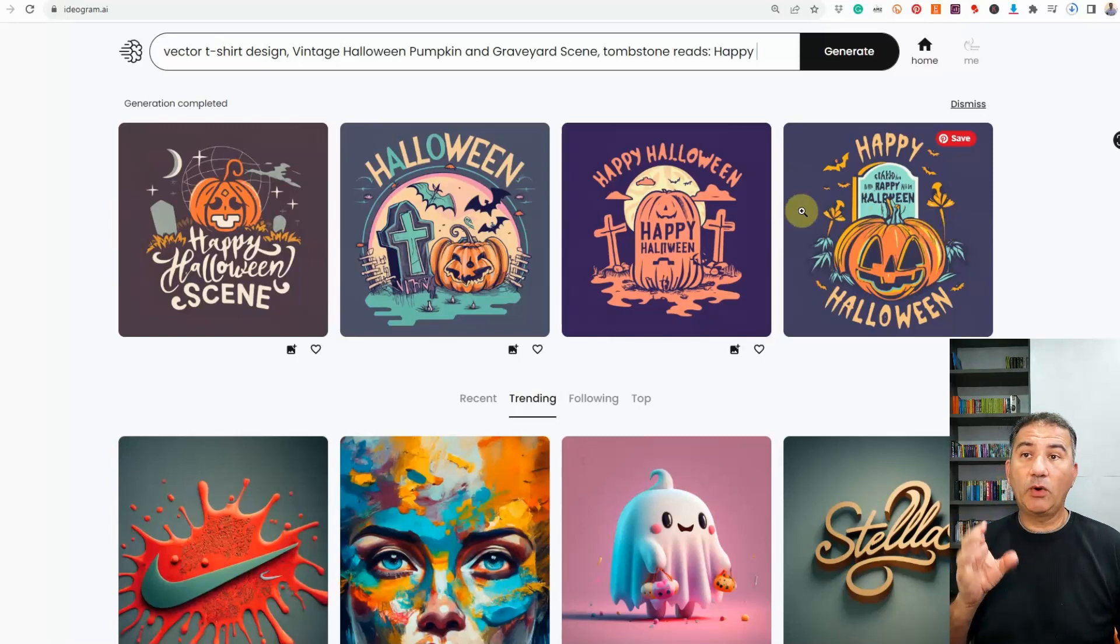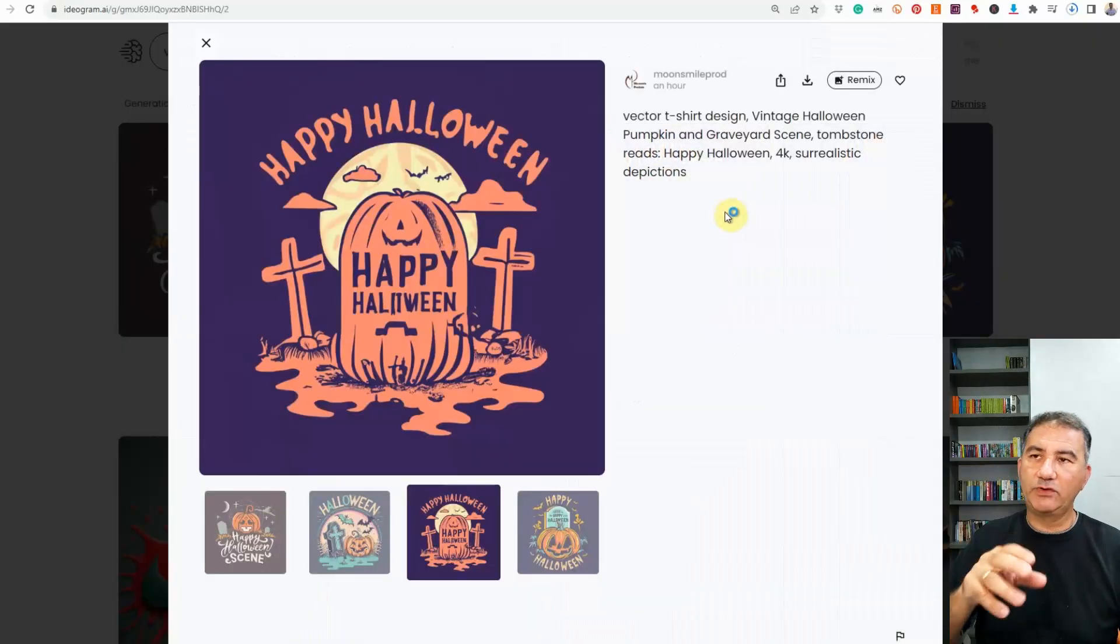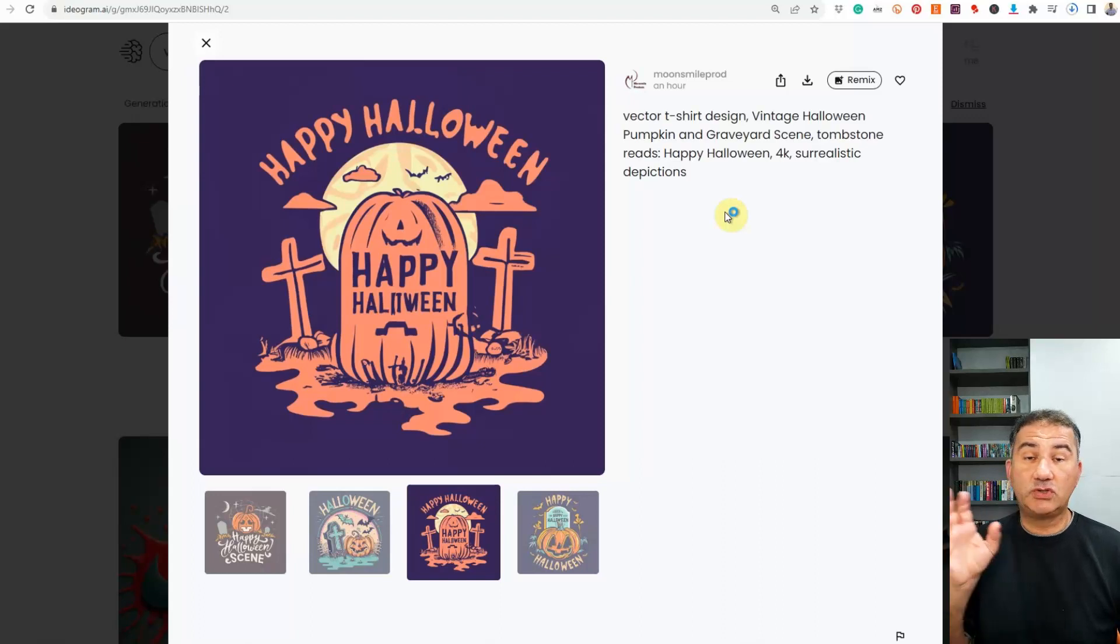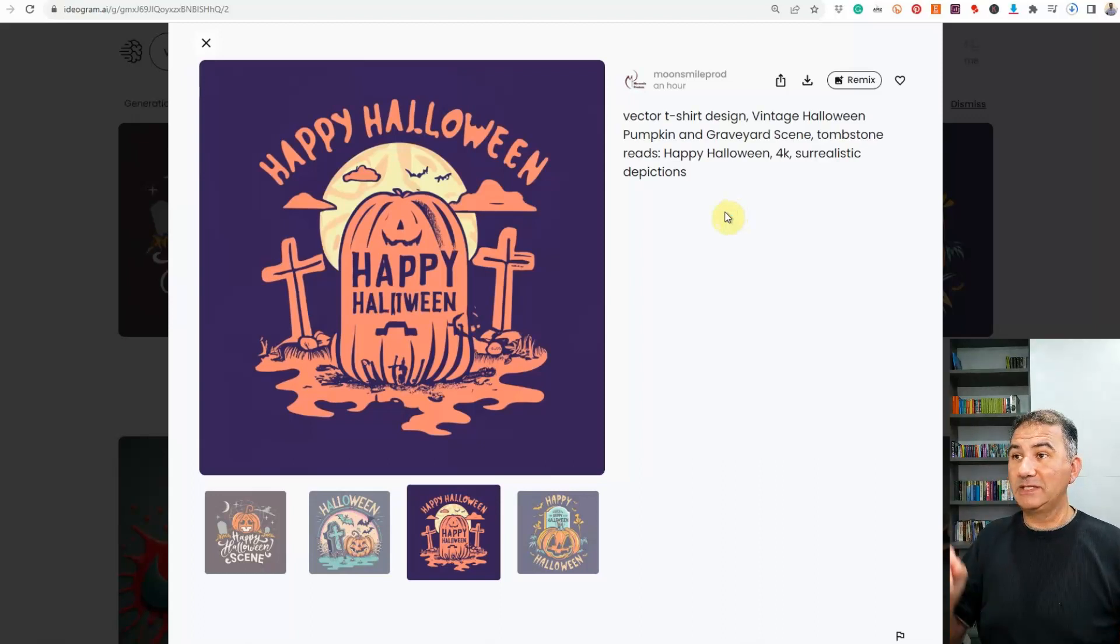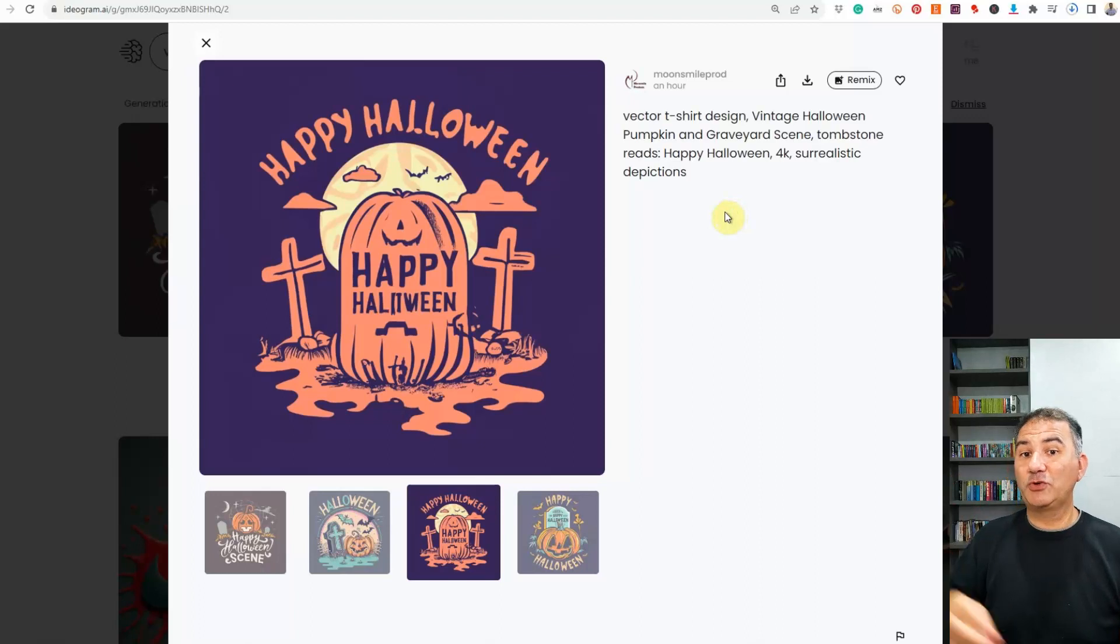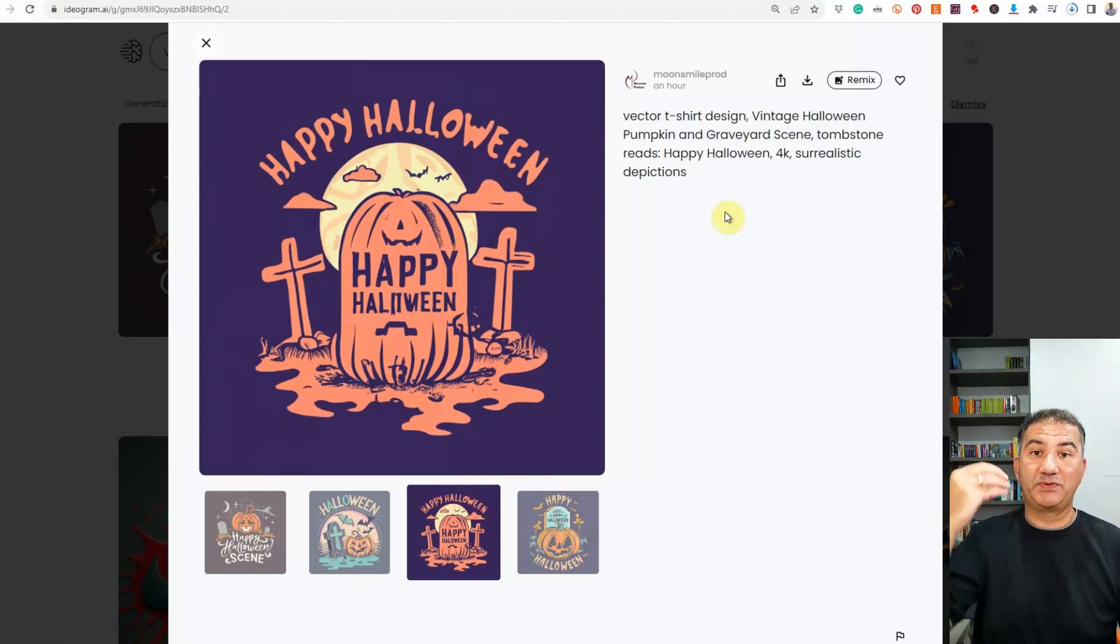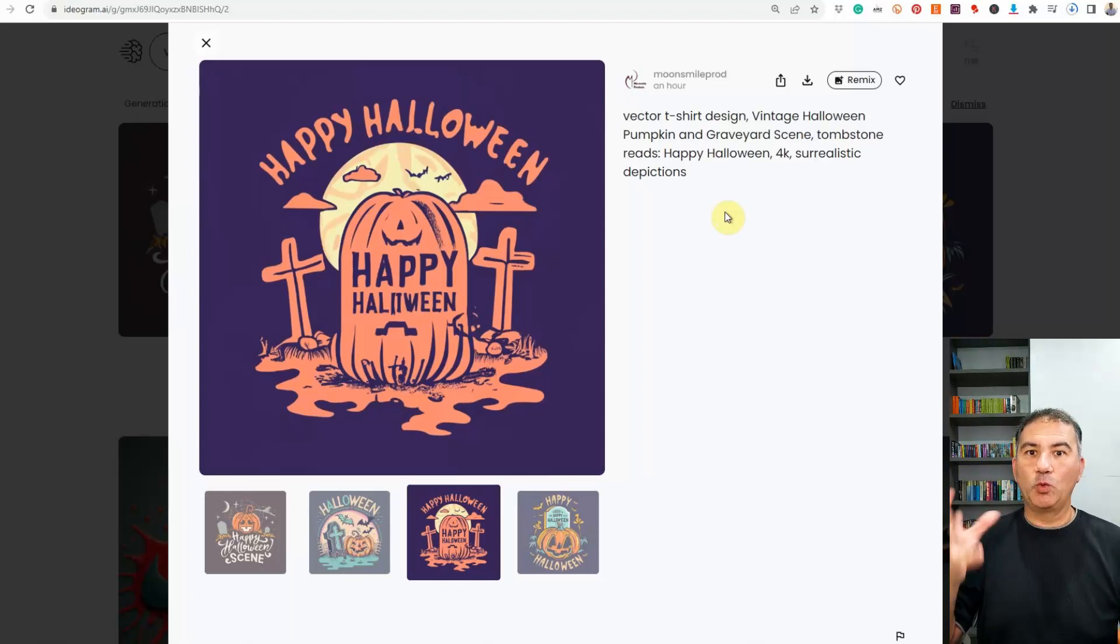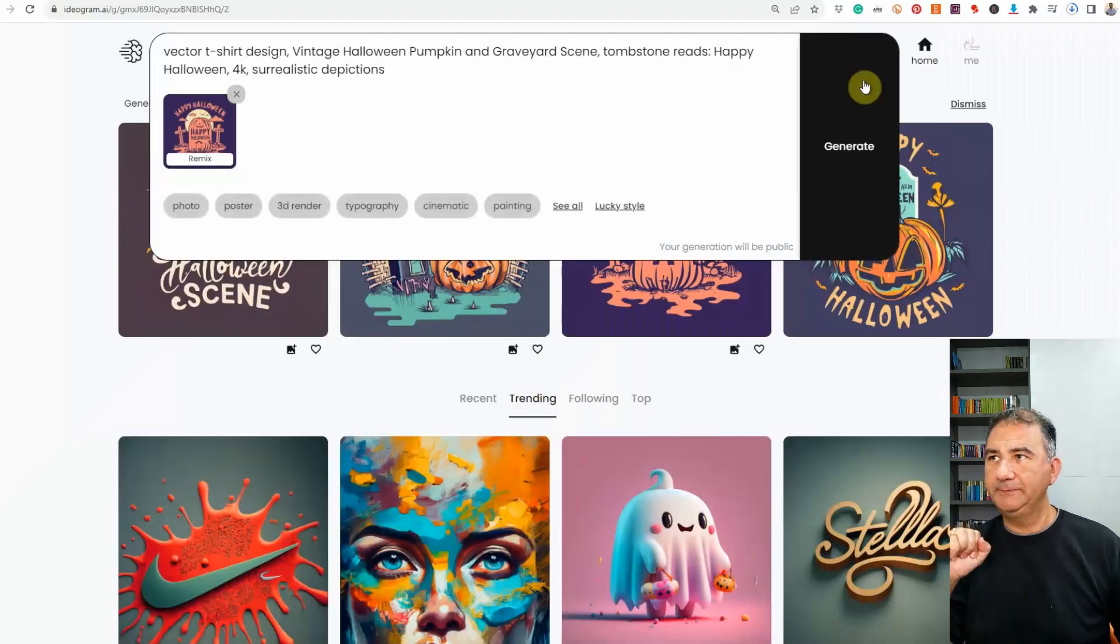But the great thing about this platform is that if you don't like an image that has come up, you can go ahead and remix it. Now, I know a lot of you are saying, well, you can remix in Mid Journey too. You can. But the brilliant thing about this is that when you remix, you're increasing the possibility of a design that this platform has presented to you that you like, but you want to make sure that you get it with the spelling correct. So let's just click on Remix over here.